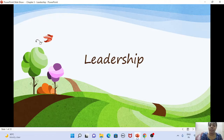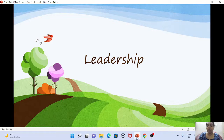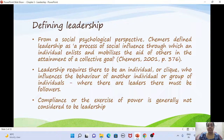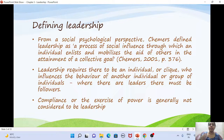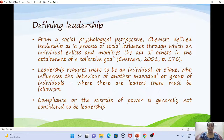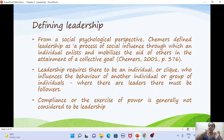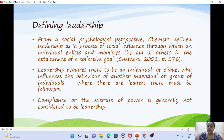Today we'll be looking at leadership. We've all heard the word, but how do we define it? From a social psychology perspective, leadership is a form of social influence — it is a process where an individual influences another set of people so that they all together move towards a common goal.